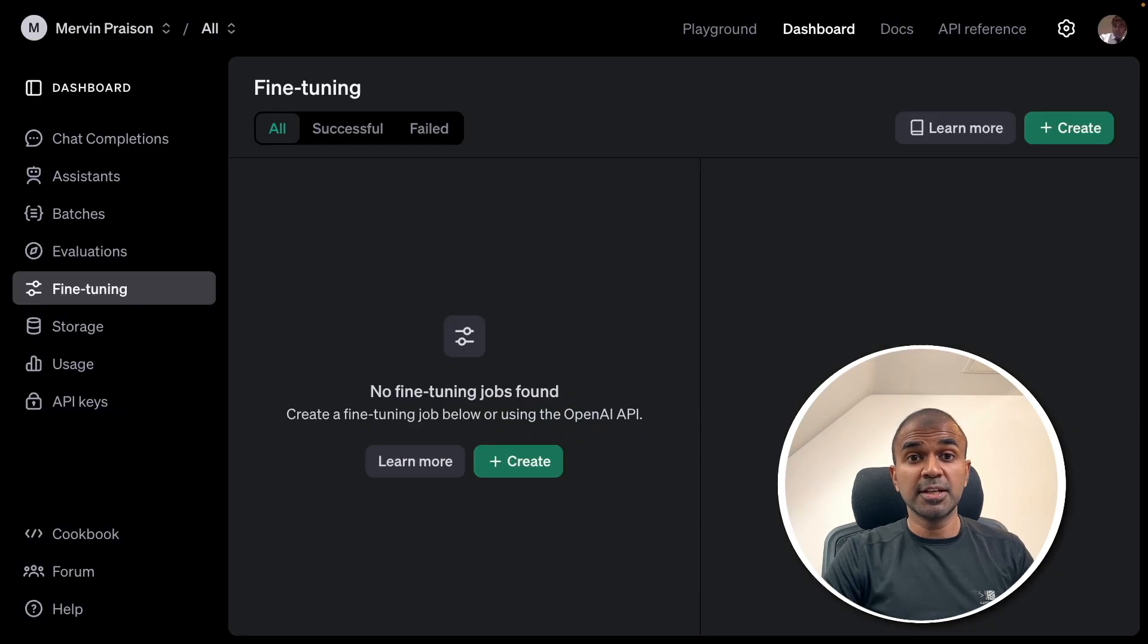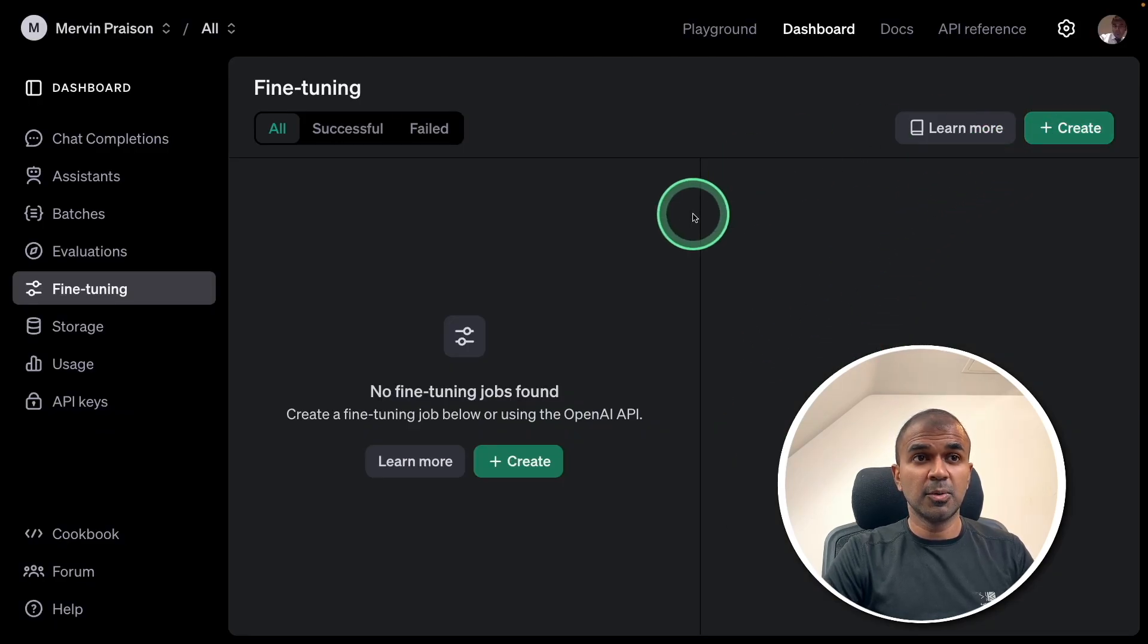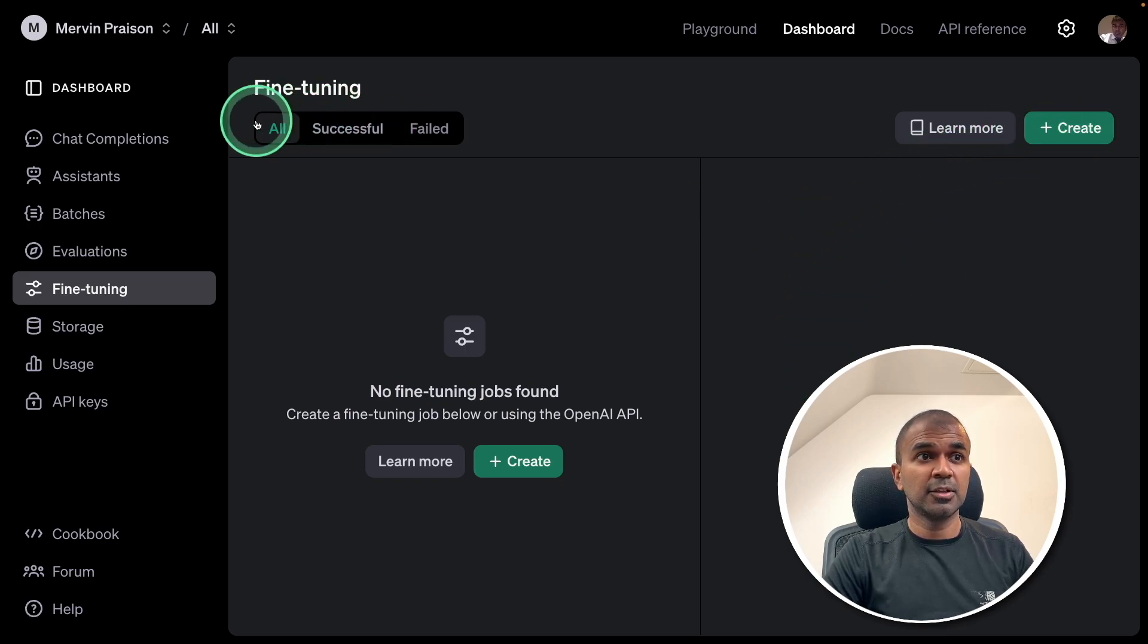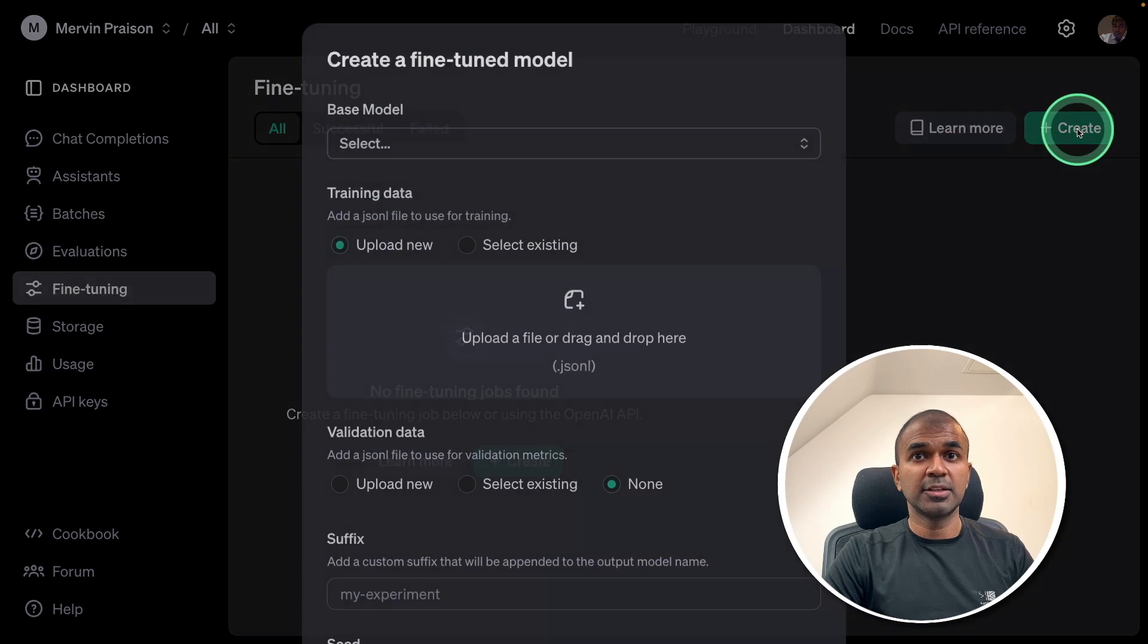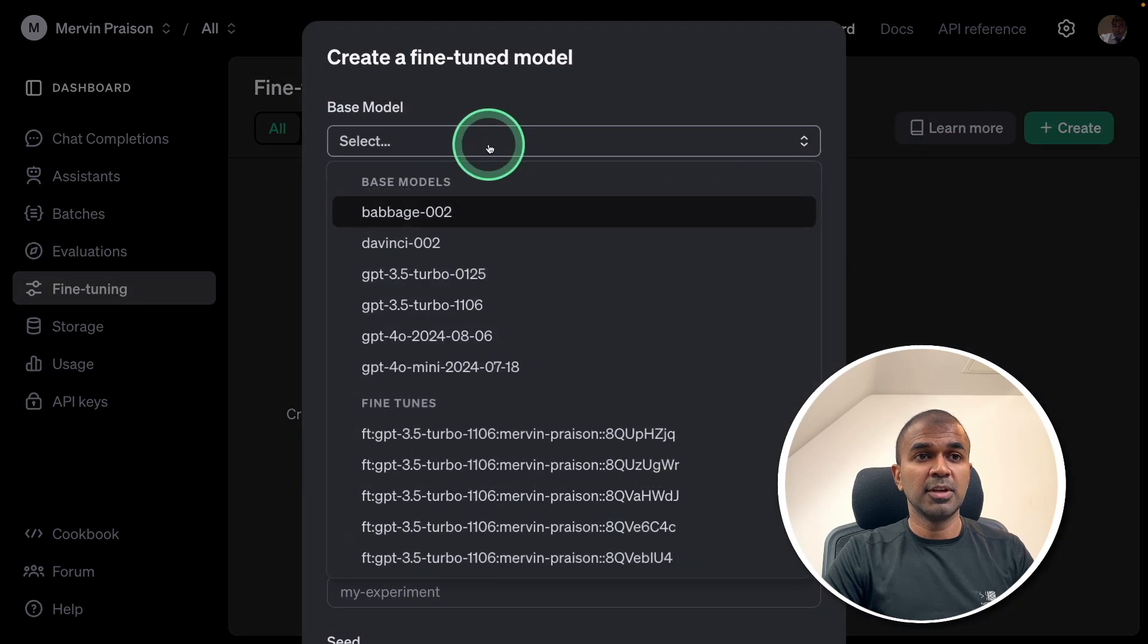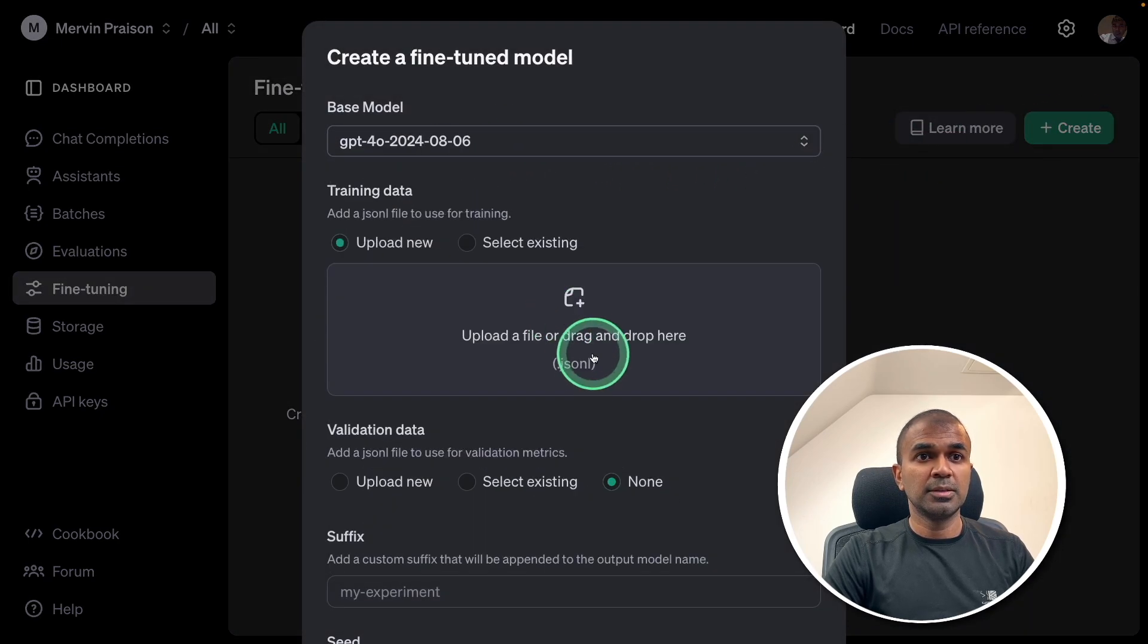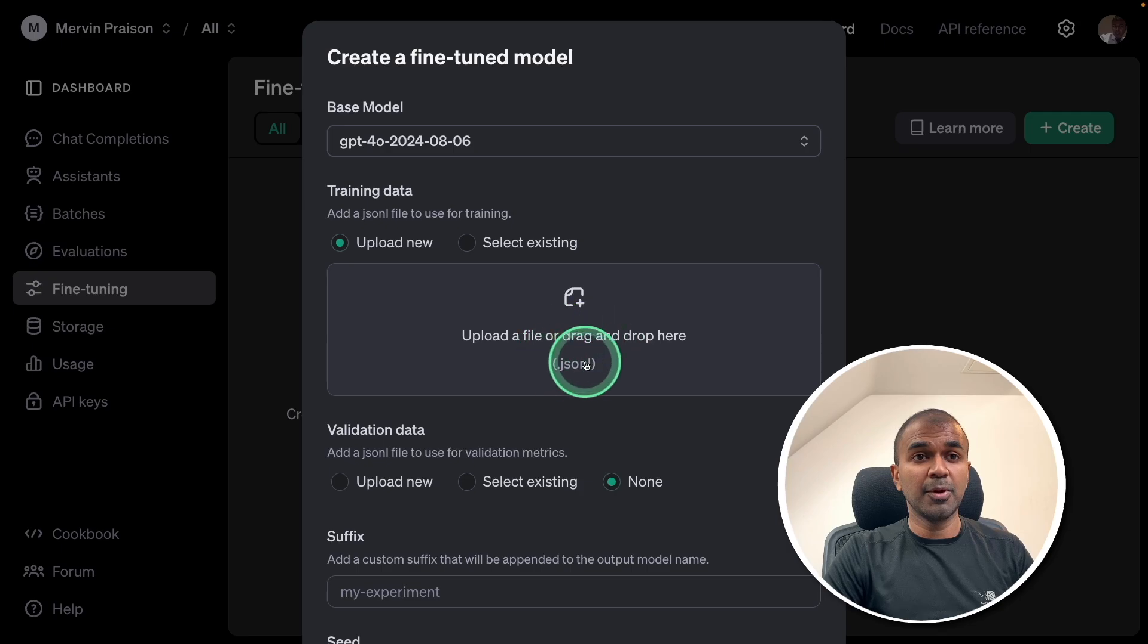So, this is how you fine-tune using Vision API. So, in the dashboard, you can sign up at platform.openai.com. Then after that, go to fine-tuning section and then create. We're going to select a model that is GPT-4O. Then I'm going to upload JSON-L data.